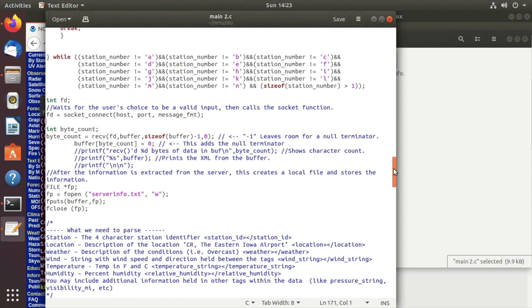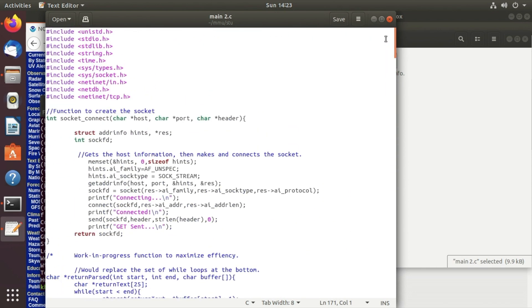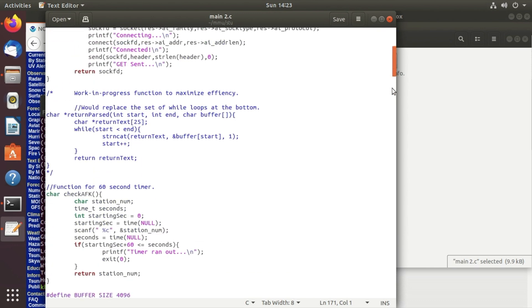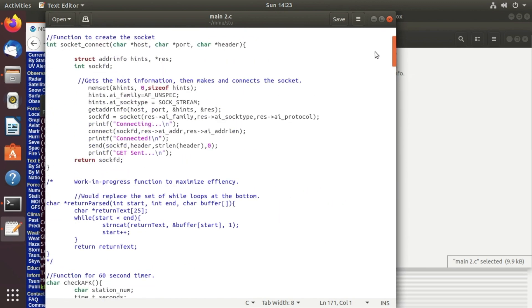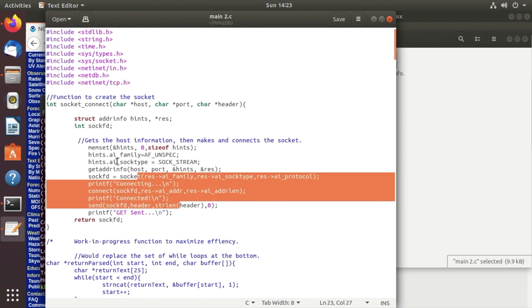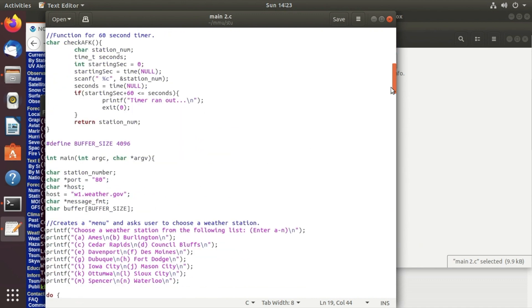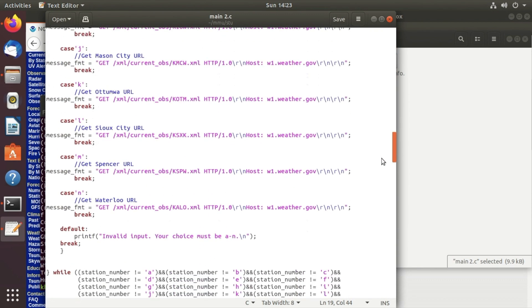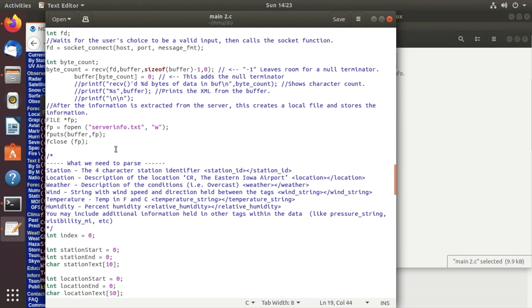One of the things we should have did was check for errors. If we go back to the socket connect function we don't really check any errors to see if there was any misconnections which we probably should have done. Every time there's a number that gets returned you should always check to see if it returned successfully or if there was an error.